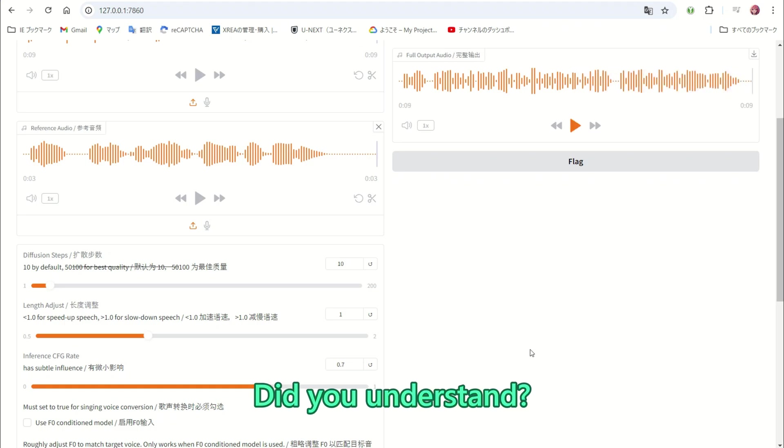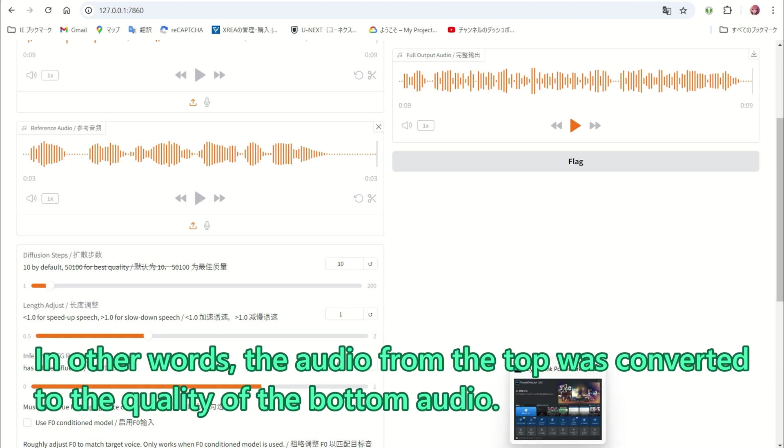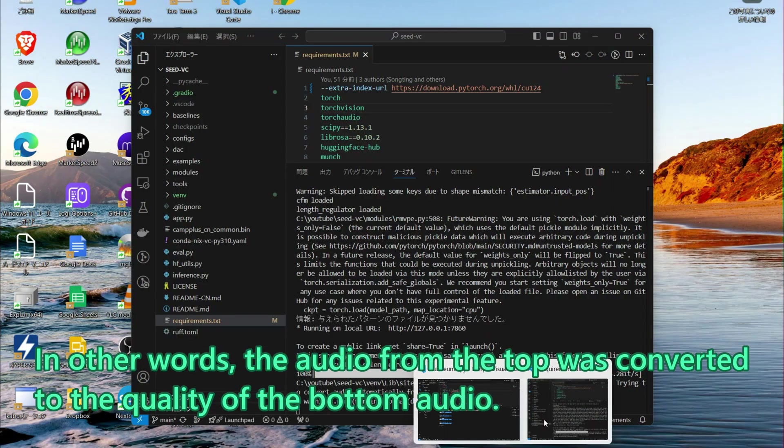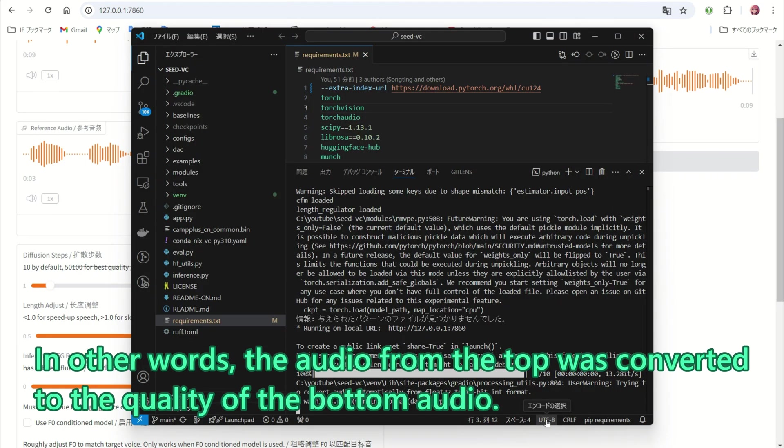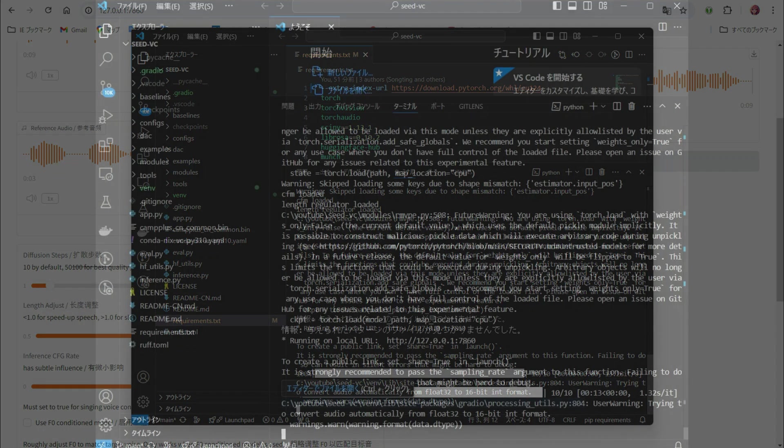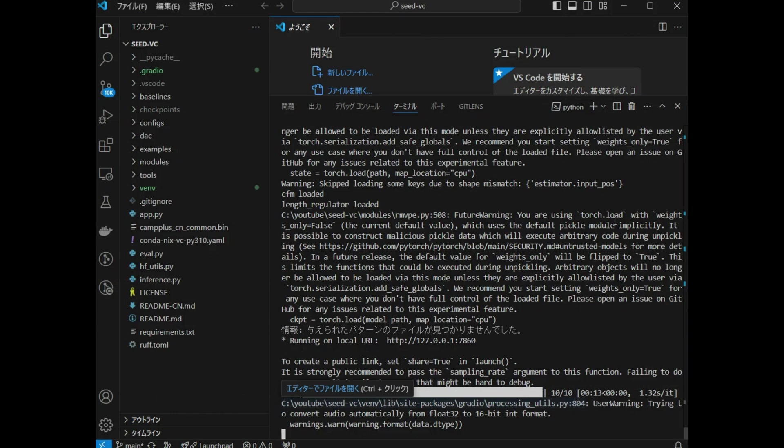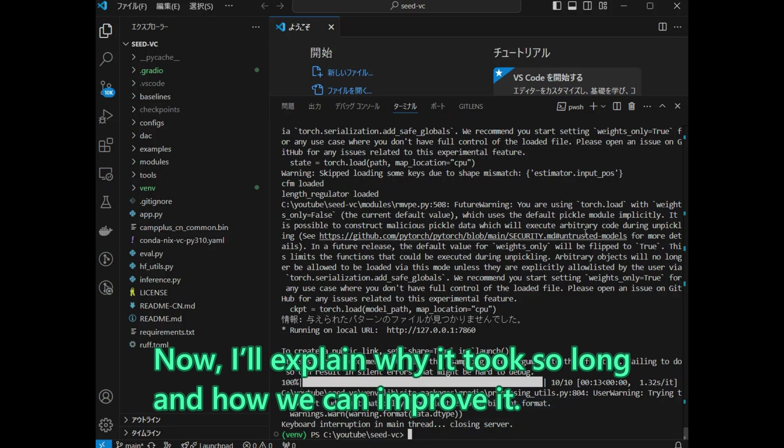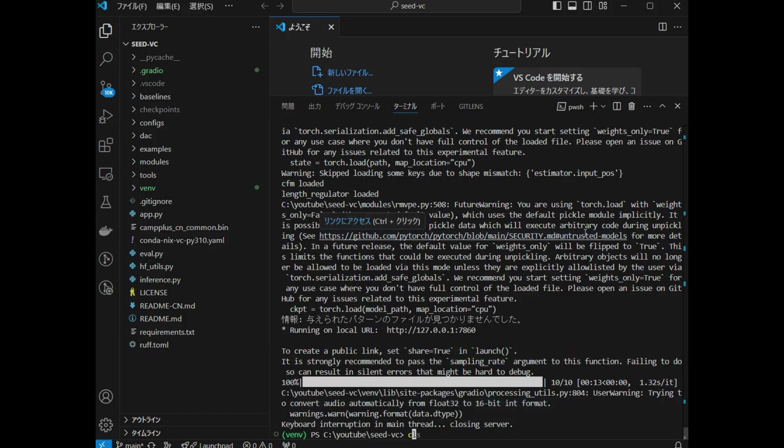Did you understand? In other words, the audio from the top was converted to the quality of the bottom audio. Now, I will explain why it took so long and how we can improve it.